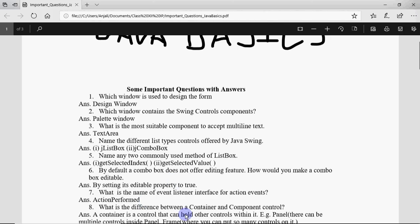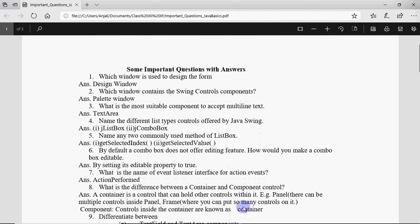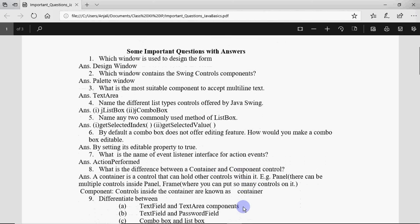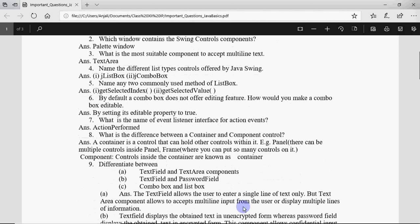What is the difference between a container and a component control? A container control is the one which holds the other controls within it like you have panel, frame and all. A component control is the control itself like text field, label, those are your component controls.